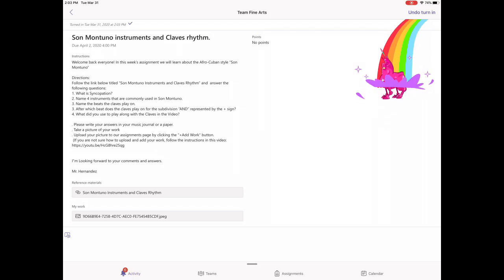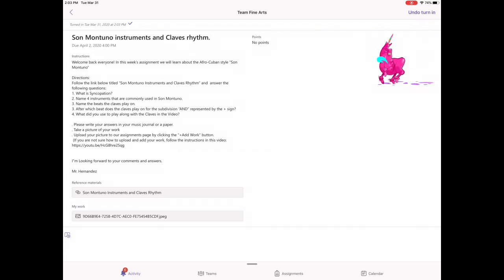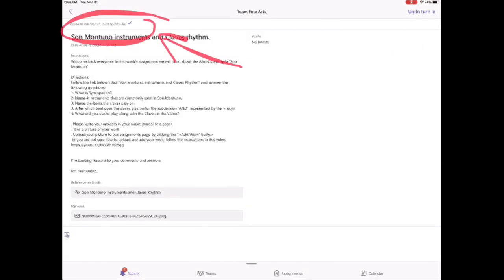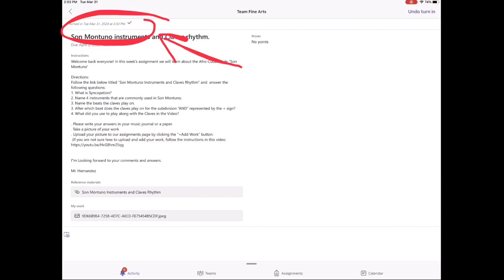After you turn in your work you're going to have this magical character confirm that you have already turned in your work. On the top left you will see a check mark indicating that your work has been completed.